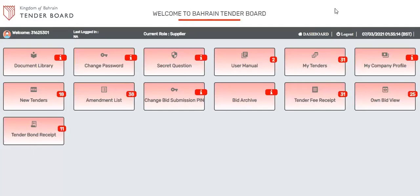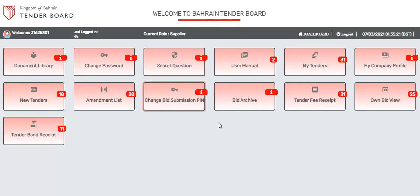Greetings. This is Bahrain Tenderboard and today we are going to learn how to prepare and submit the bids. This is a supplier dashboard.